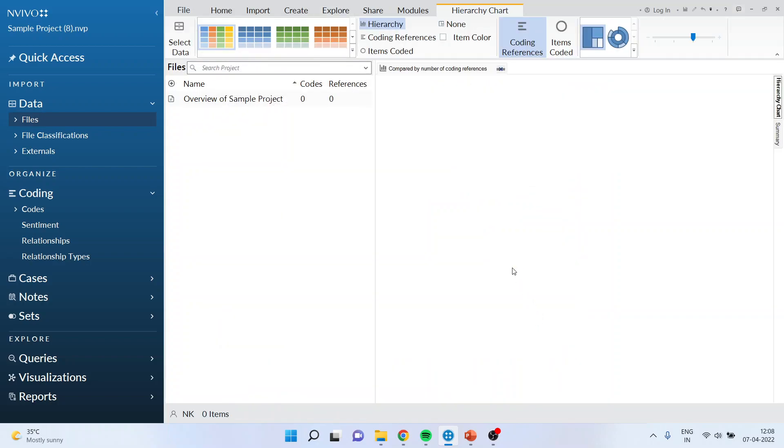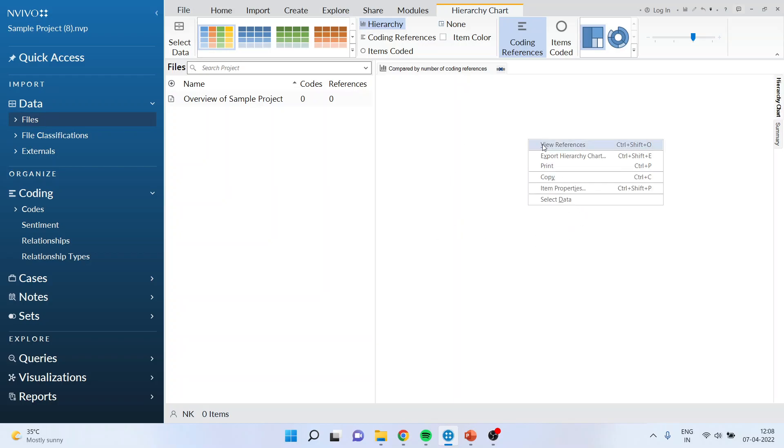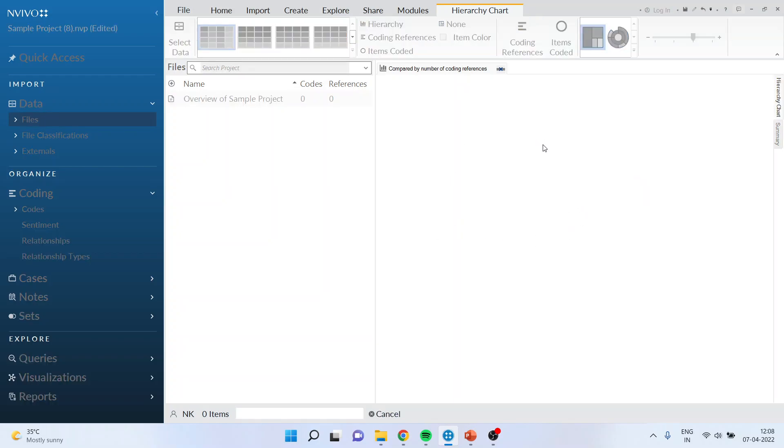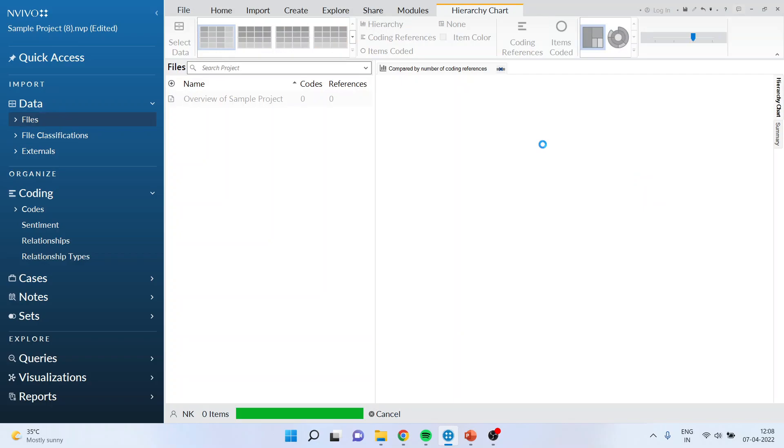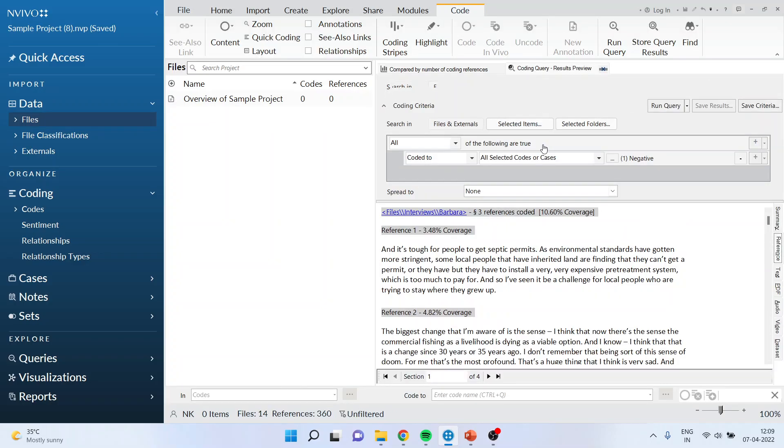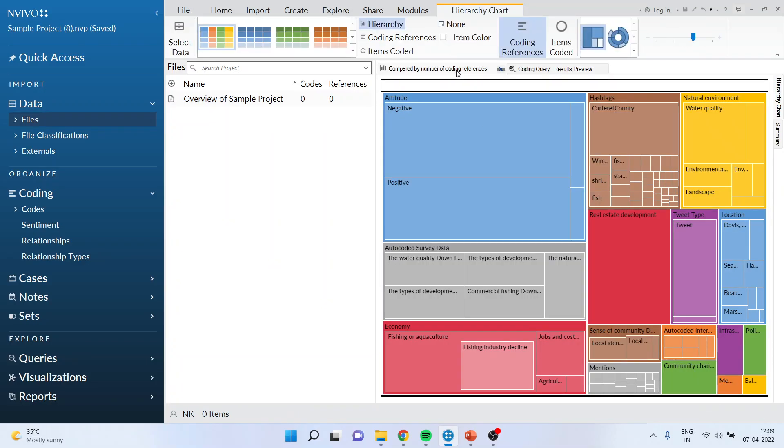Finish. In case it does not generate anything here, right click on it and view references. Just wait for a second. Now it will be generating this.